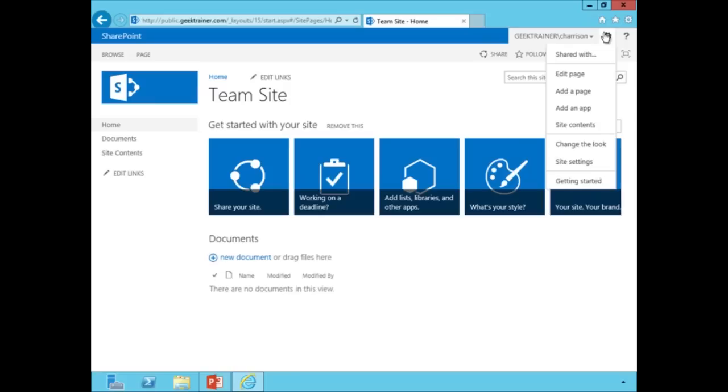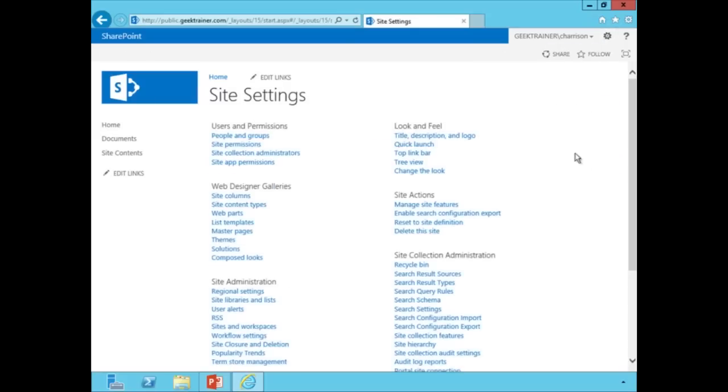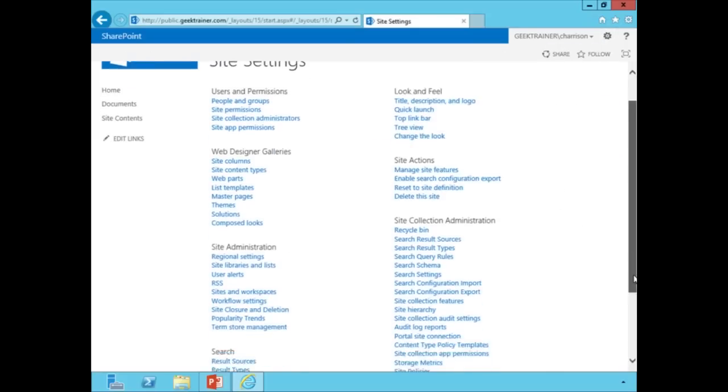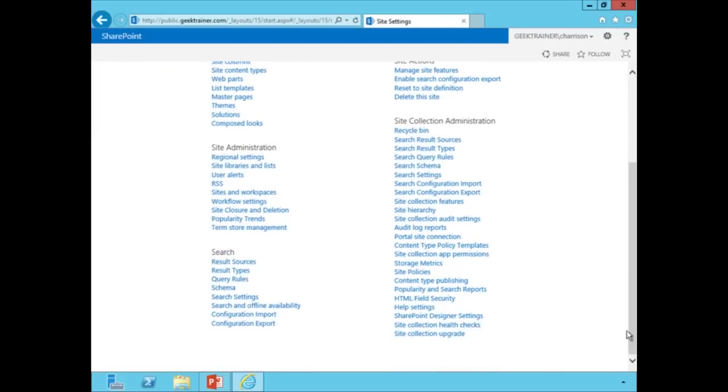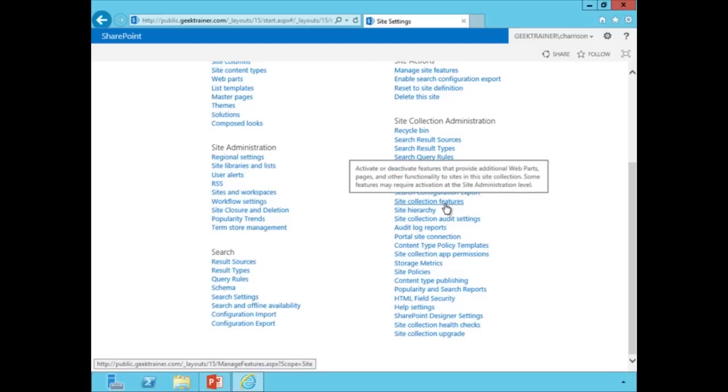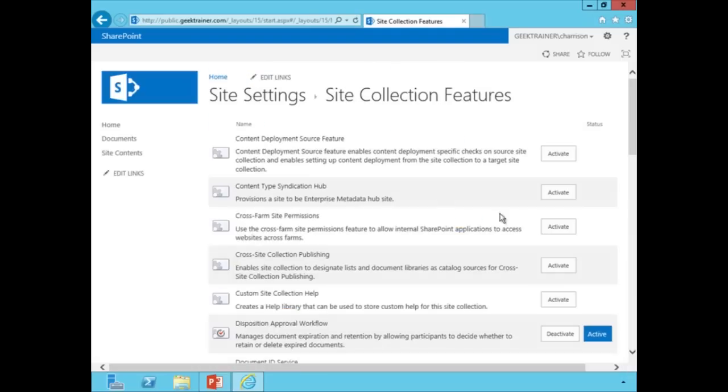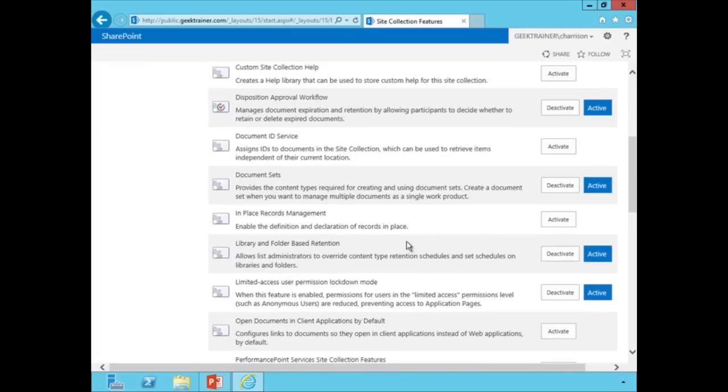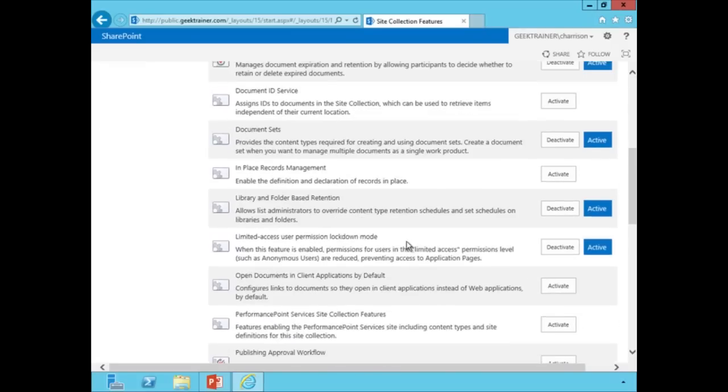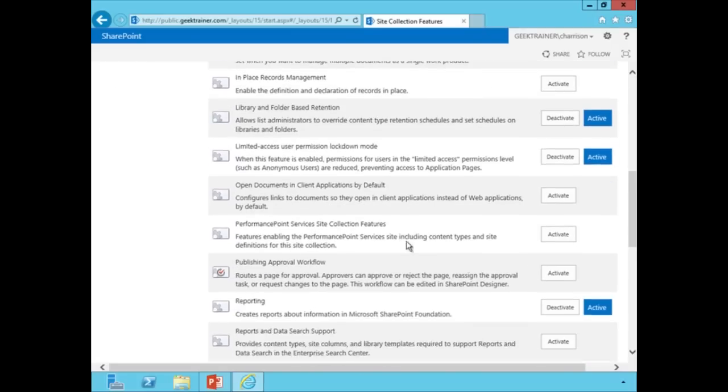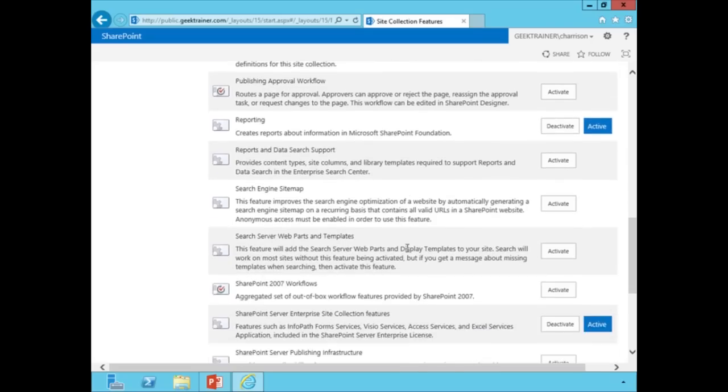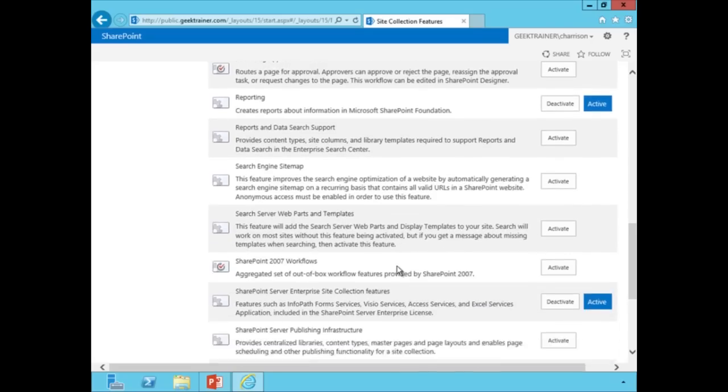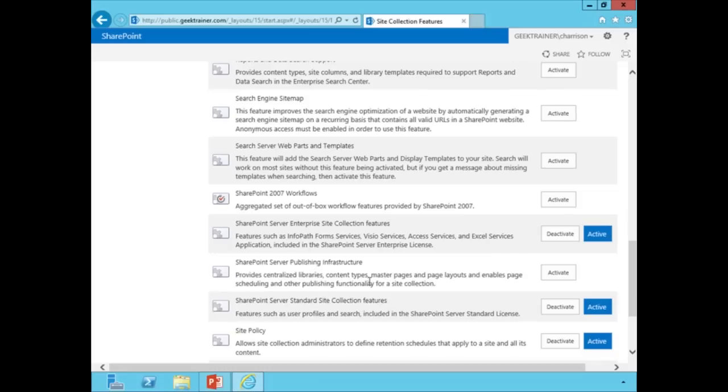So I'm going to click on the little gear up top and I'm going to go to site settings. And then I'm going to scroll on down and I'm going to choose our site collection features. Now that's going to be the key here. I'm looking for our site collection features. So I'm just going to click that and then I'm going to scroll on down to our SharePoint publishing infrastructure. And I'm going to activate that.